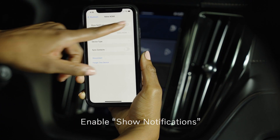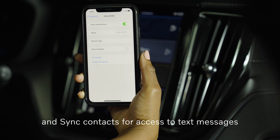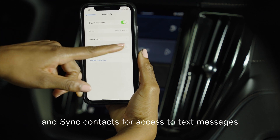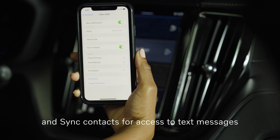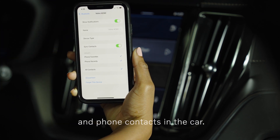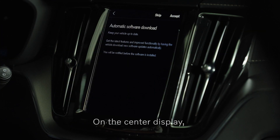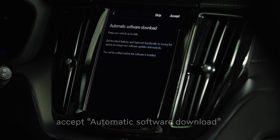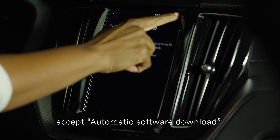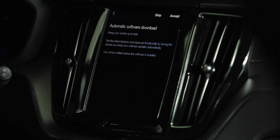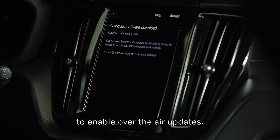Enable Show Notifications and Sync Contacts for access to text messages and phone contacts in the car. On the center display, accept automatic software download to enable over-the-air updates.